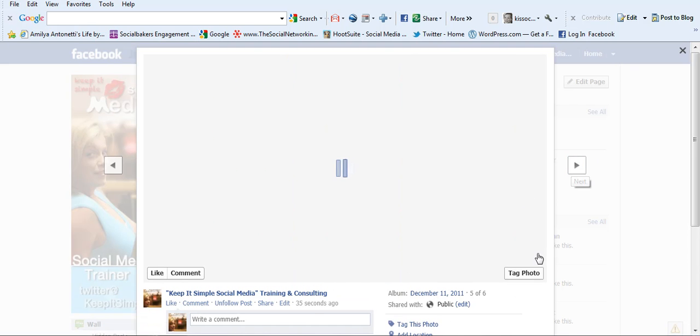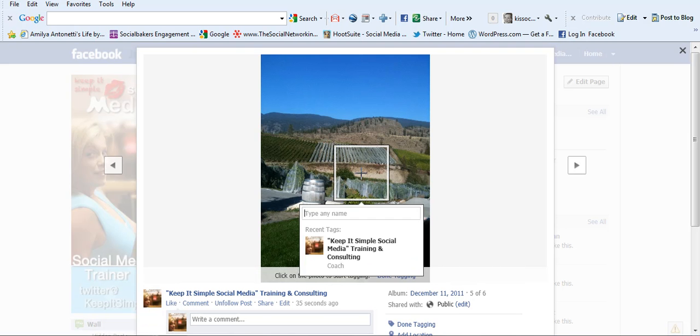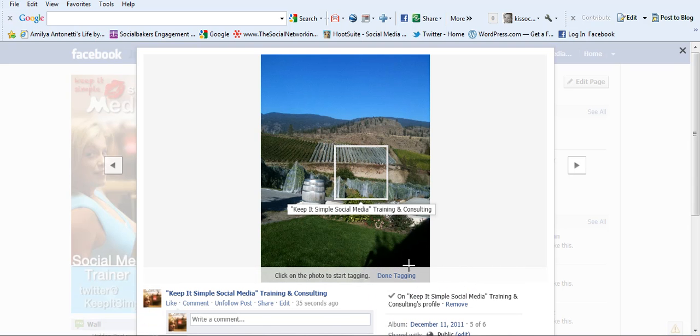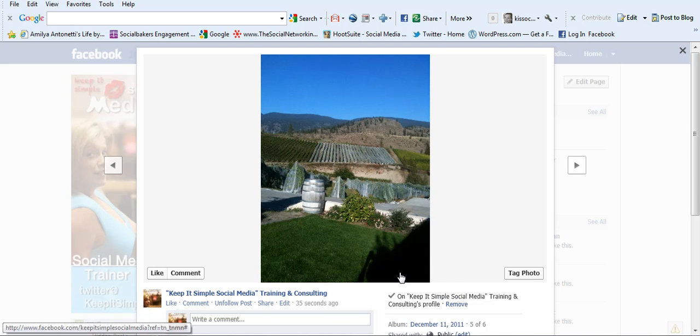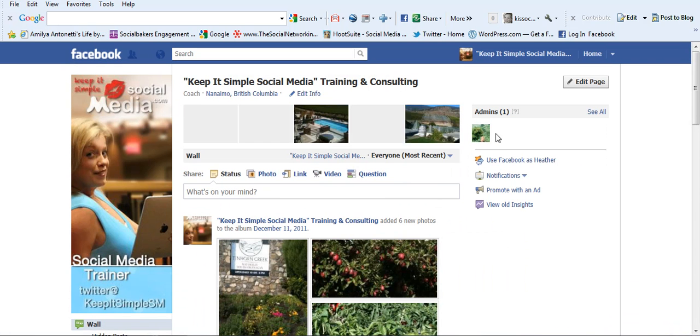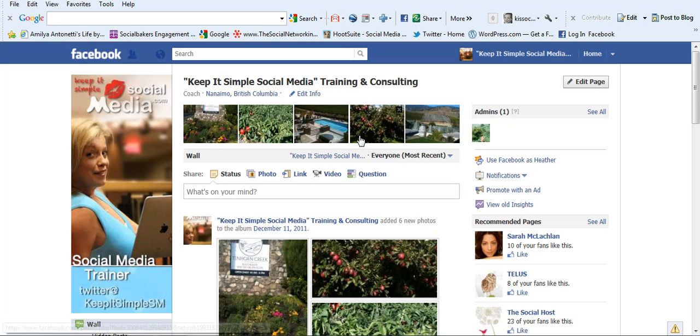Now one of the things that you have to remember is as soon as you start adding and tagging on Facebook, these pictures are going to feed into your main photo strip across the top. You see all those pictures I just uploaded are now on my photo strip.